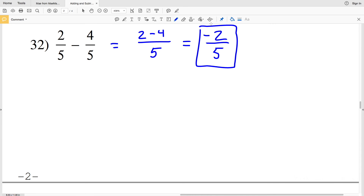That wraps it up for this worksheet. Again, this worksheet is under the adding and subtracting rational numbers link, so go ahead and click the link below to access it. Don't forget to like this video and subscribe to my channel.